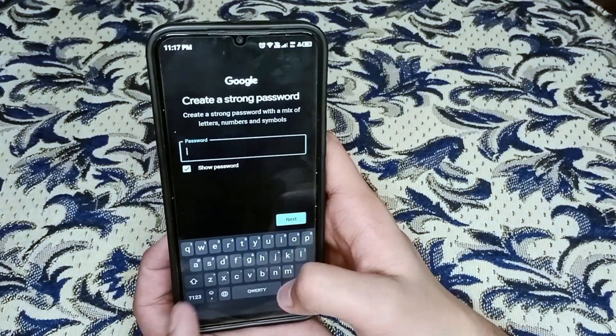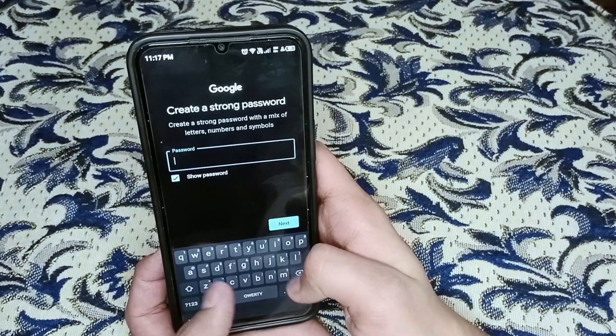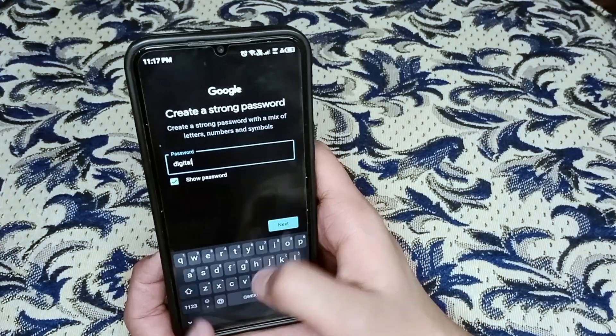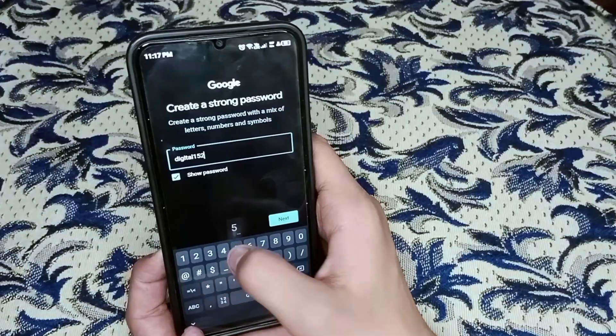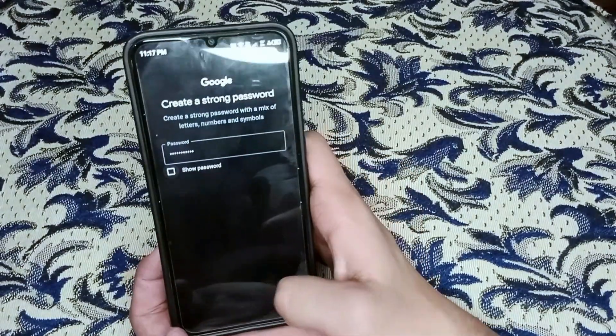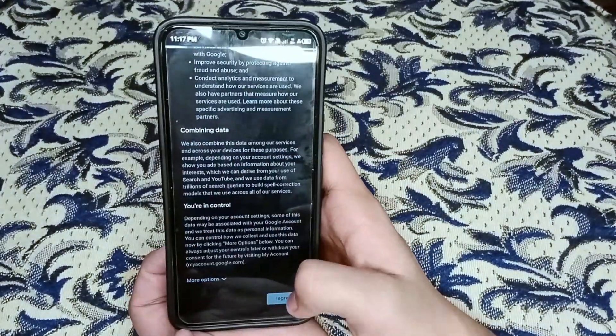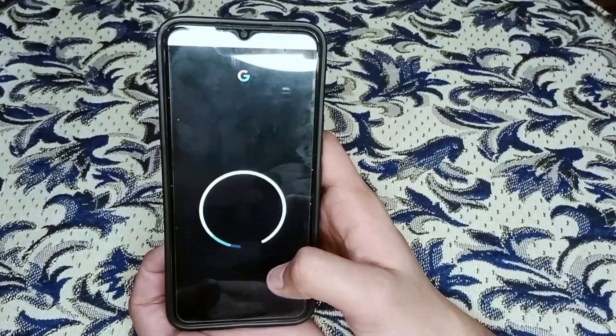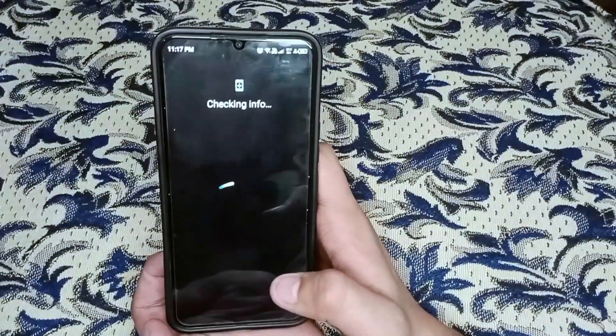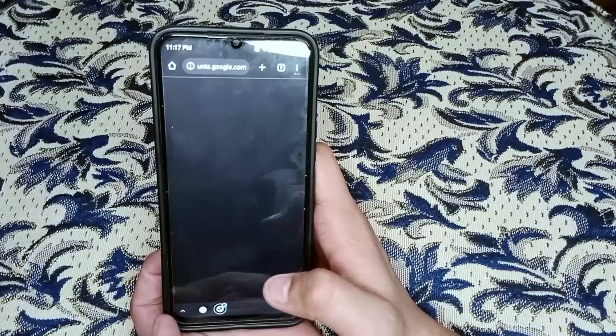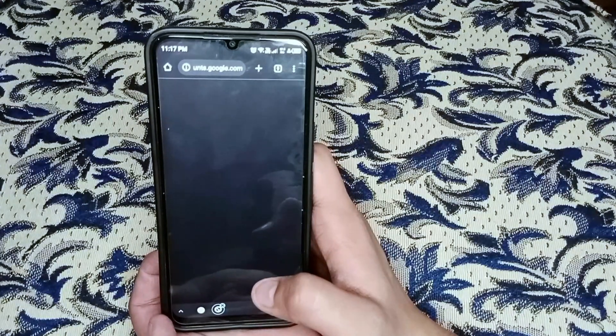Create your powerful password. Give some permissions. Now here you can see my new Google account has been created. Hope you got it.